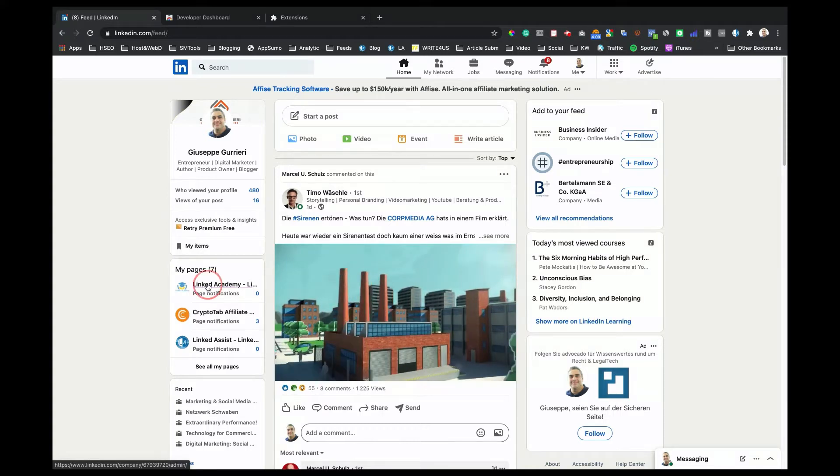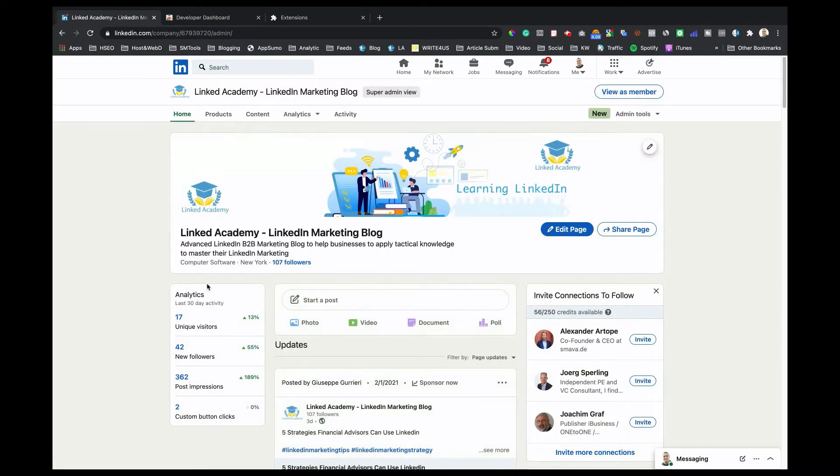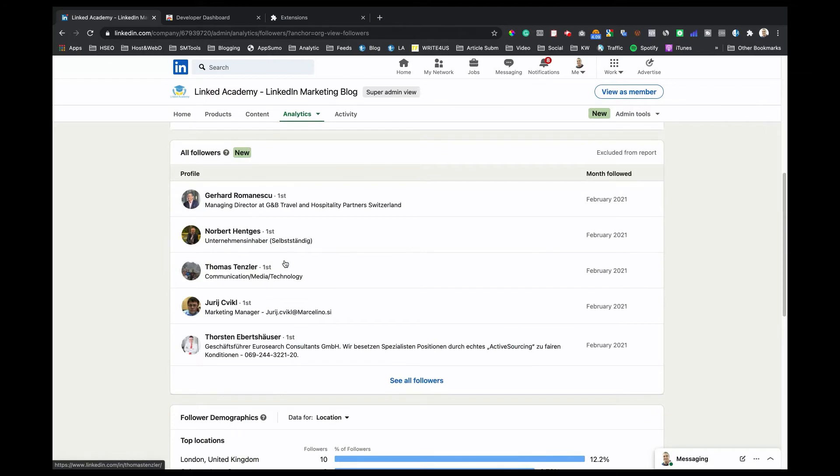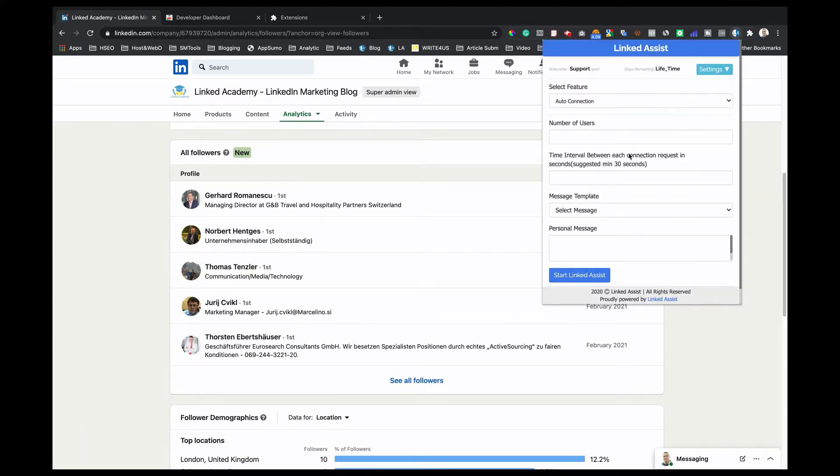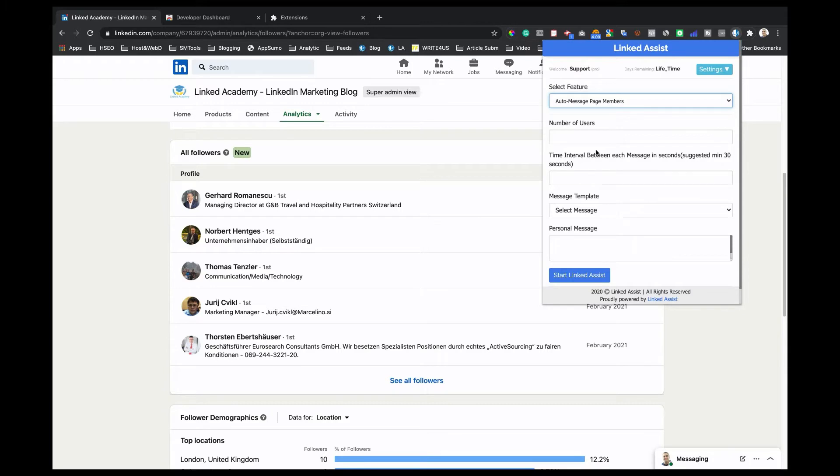The first step is to go to your LinkedIn company page. Then click on the Page Follower section. Click on the Linked Assist icon in the Chrome browser. Click on the Select Feature drop-down and choose Auto-Message to Page Members.